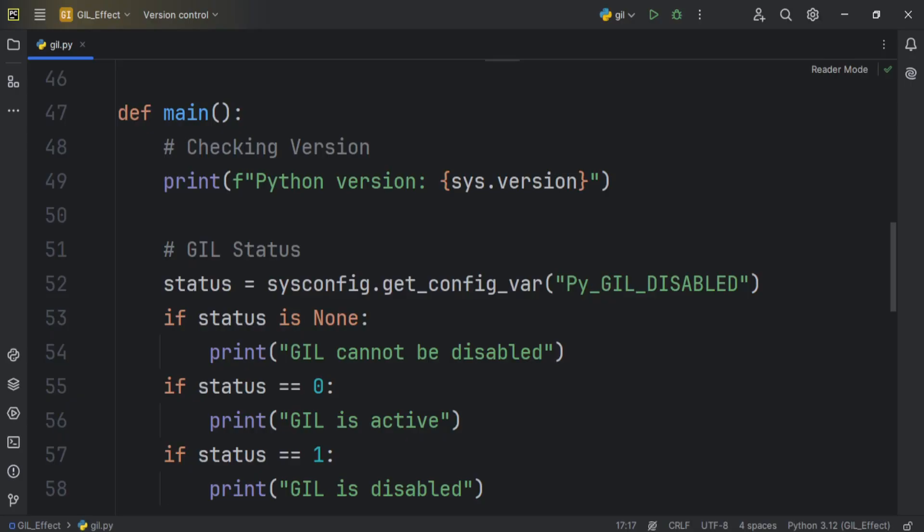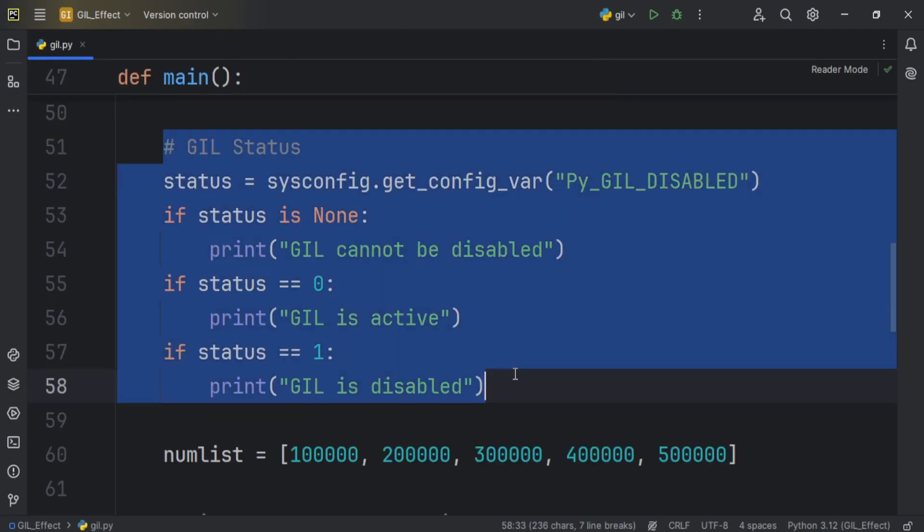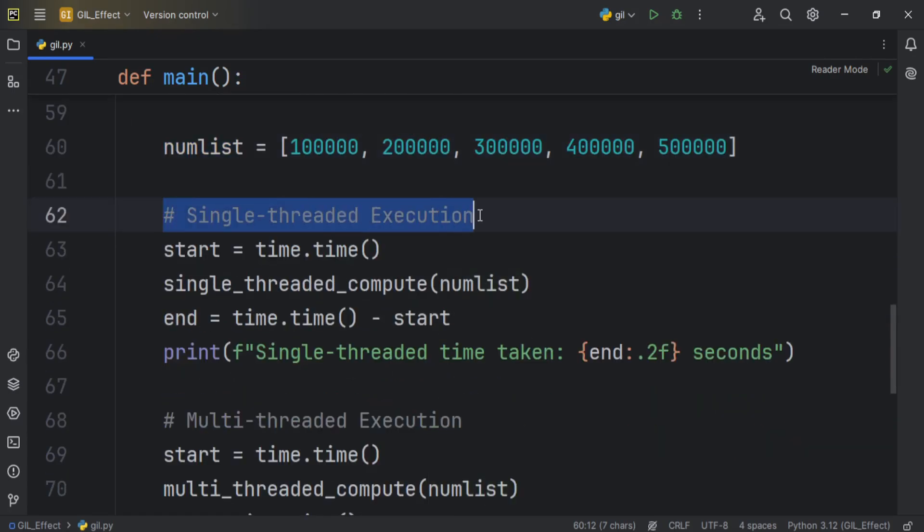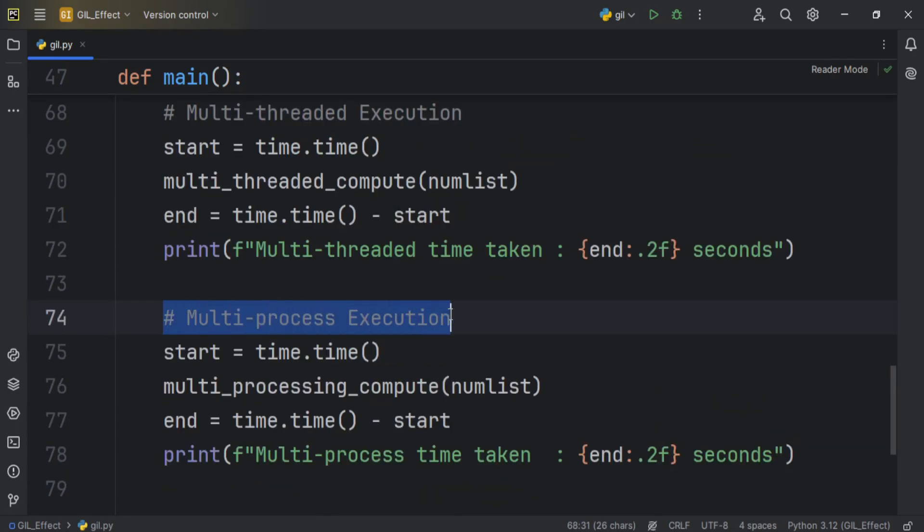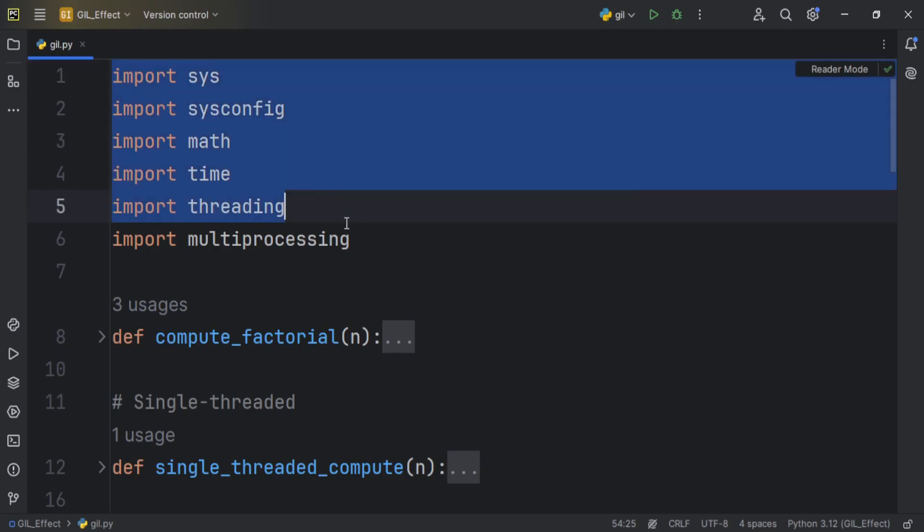Here, look at this code. We have a main function that prints the Python version and GIL status. And then we have a list of numbers, and here we are checking the execution timing of single-threaded, multi-threaded, and multi-process programs. And here we imported supporting libraries.